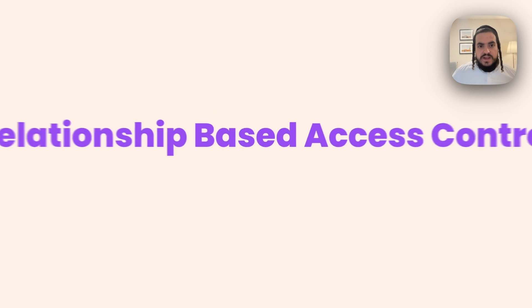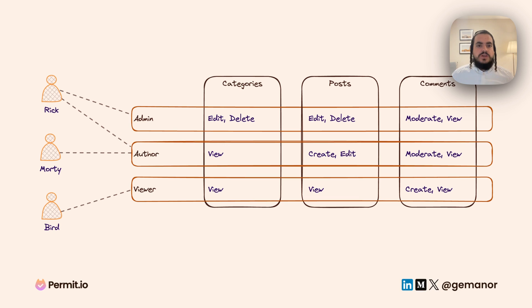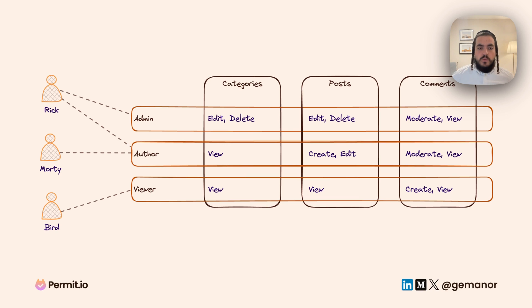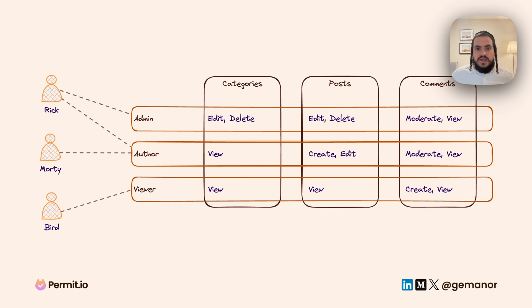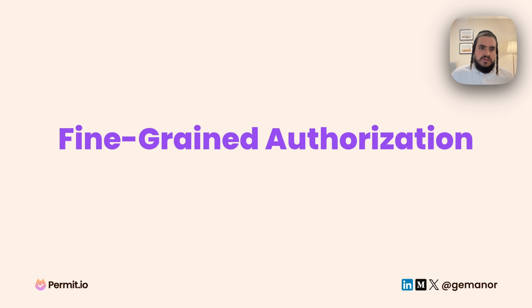REBAC, or Relationship-Based Access Control, is a permission model that leverages the well-known RBAC, Role-Based Access Control, to make better decisions about what users can or cannot do in our applications, also known as fine-grained authorization.